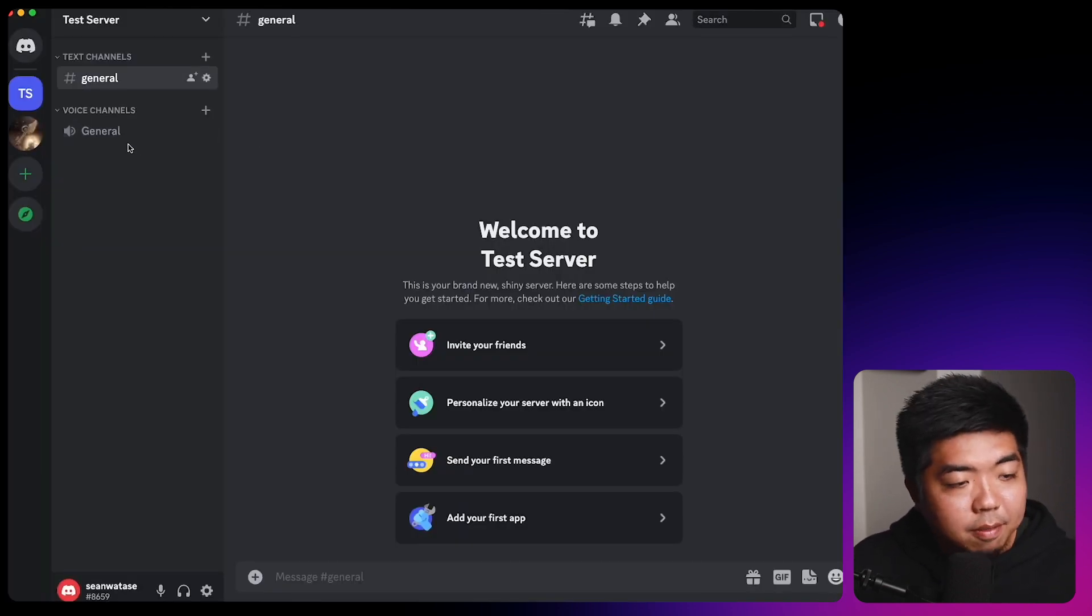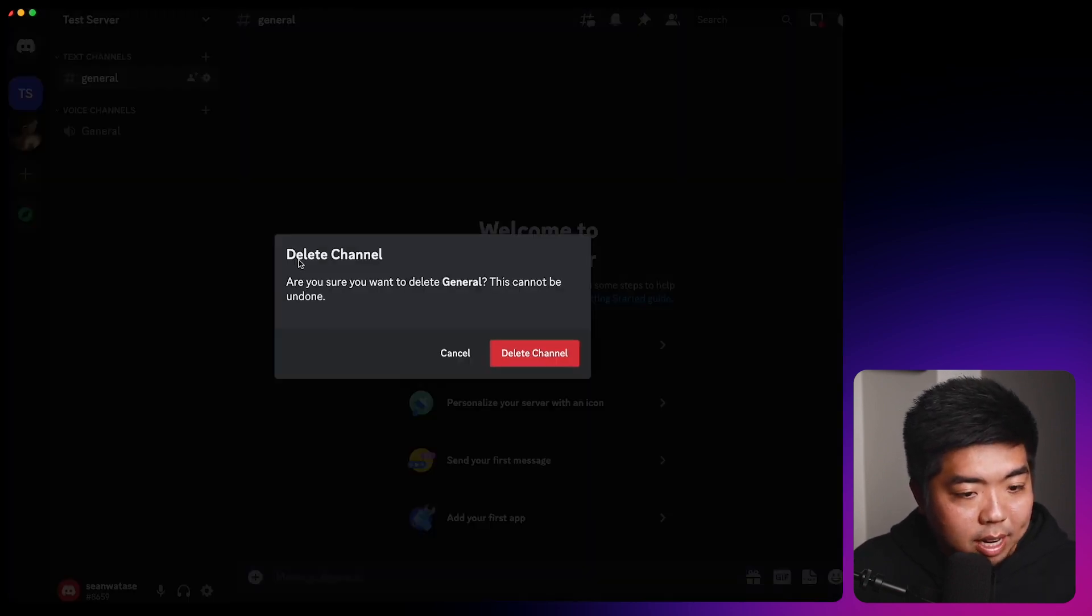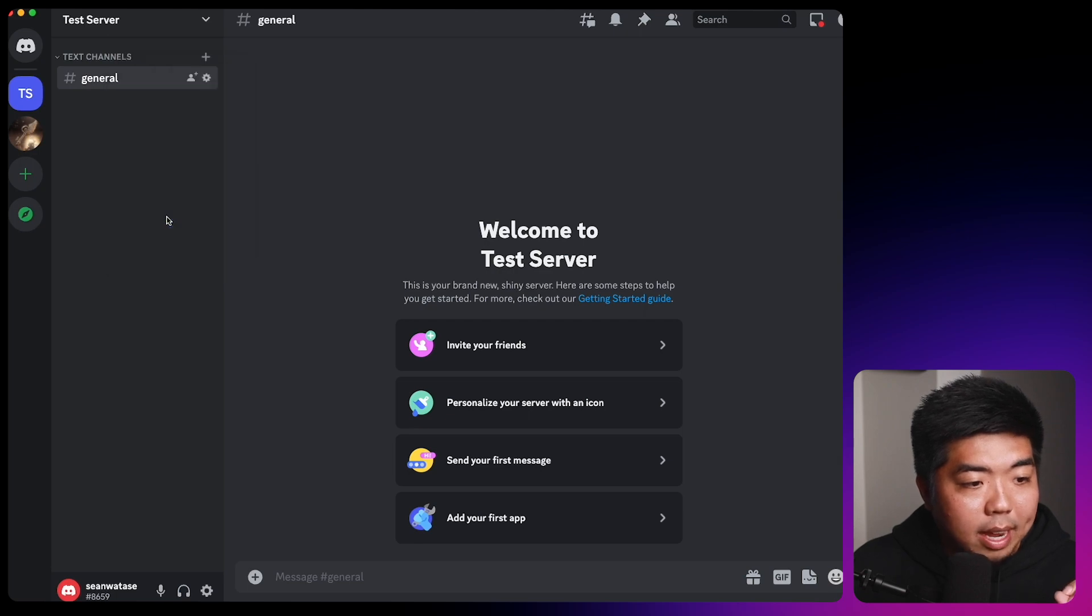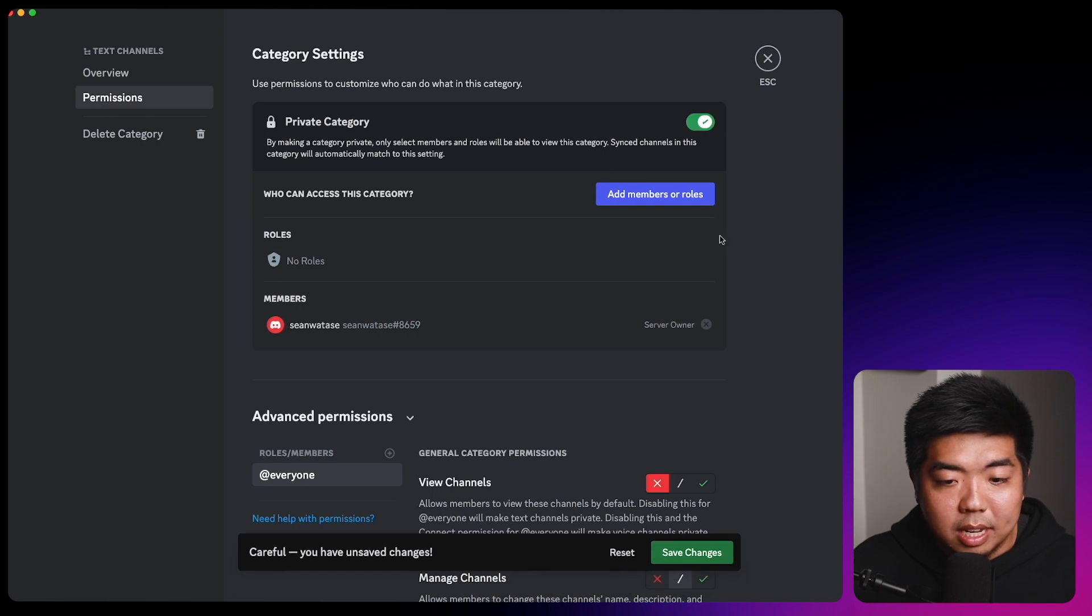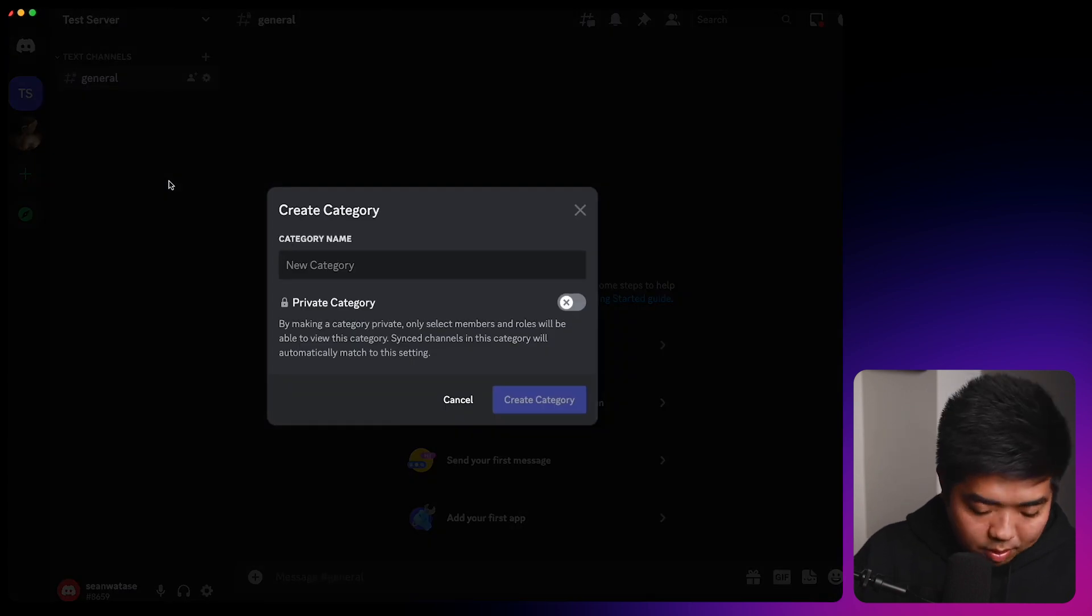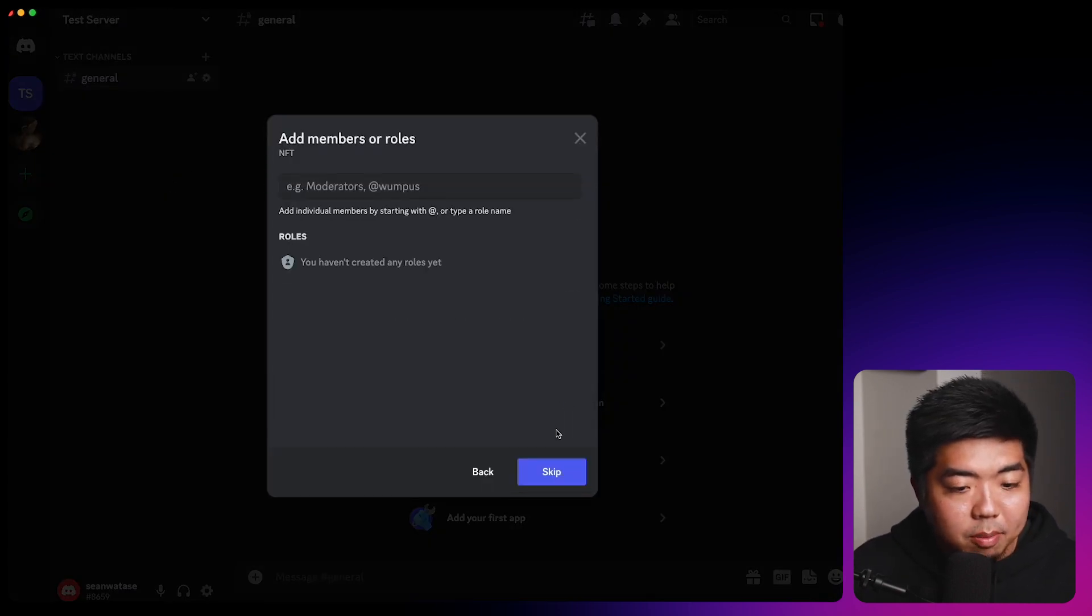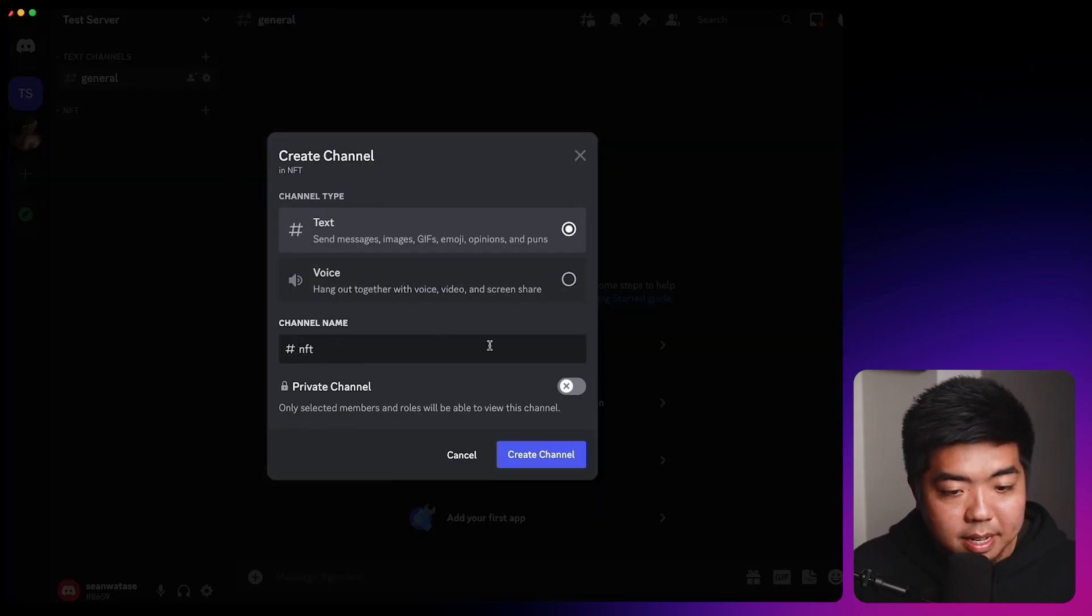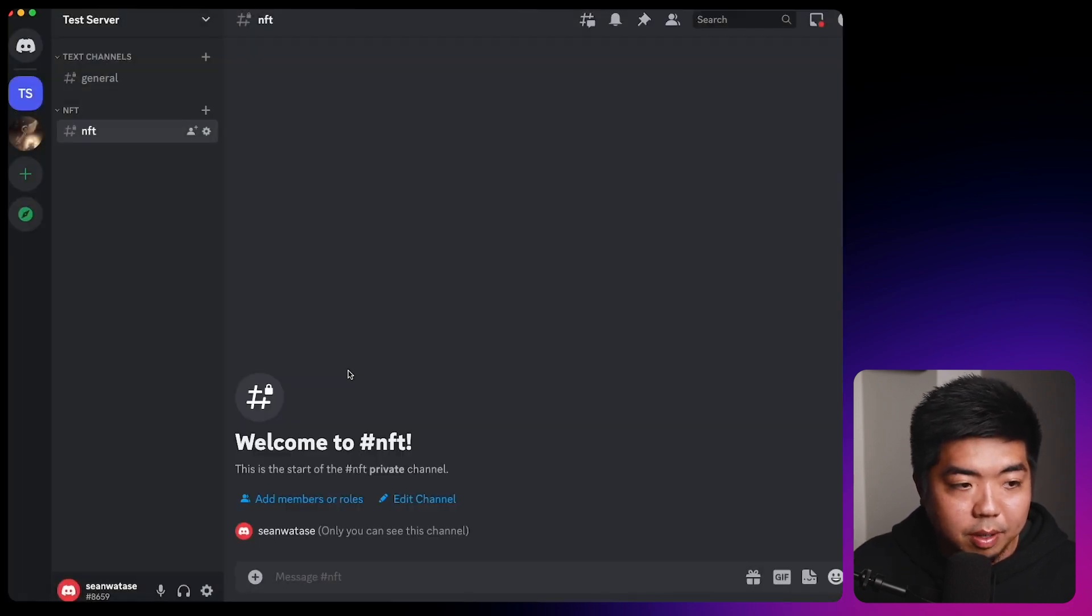And by default, Discord will create a few general channels and a voice channel. We'll delete the voice channels out of here just to make things a bit more clean. This text channel here, we're going to right click on it and we will edit category and we're going to select permissions and we're going to make this category private and we'll save changes. And from there, we'll add another category. We'll name this one NFT. We'll make this one private as well. We're going to skip the roles or members for now. And we're going to add a channel in there called NFT. We will make that one private too. And then we will skip this for here.